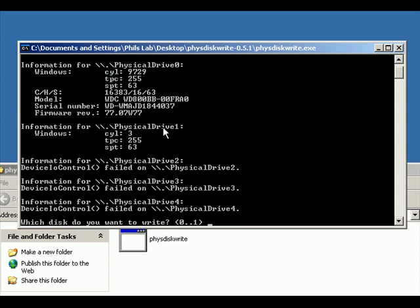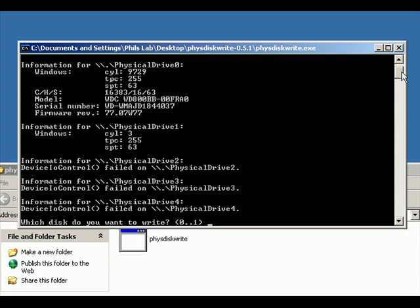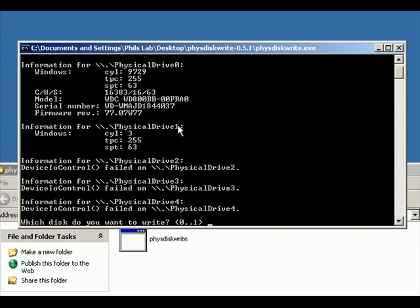And make sure you know which one it is. Don't do what I did when I first got hold of this program, which is I selected zero and I totally overwrote all the data on my hard drive, which wasn't very good at the time.